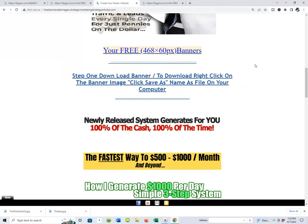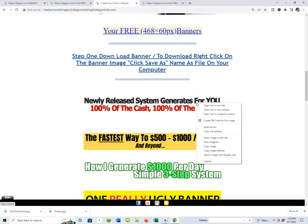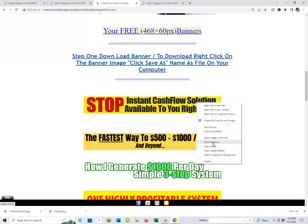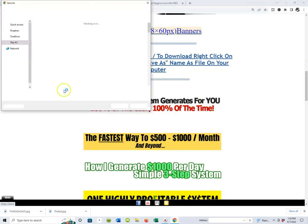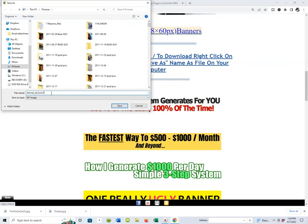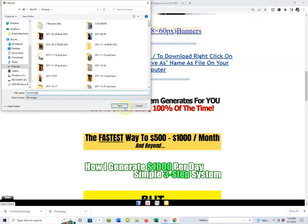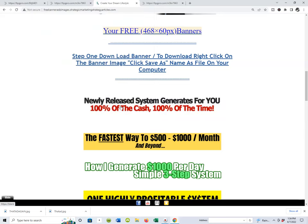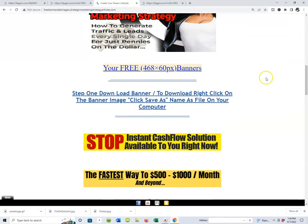To download an actual banner image ad is very simple — you would right-click the image itself. I'm going to right-click the image, scroll down just a little bit, and click 'Save Image As' on your computer. A field will populate on the left — go inside that field, name it whatever you want, and save the image. You'll see the actual banner image ad is now downloaded on your hard drive.